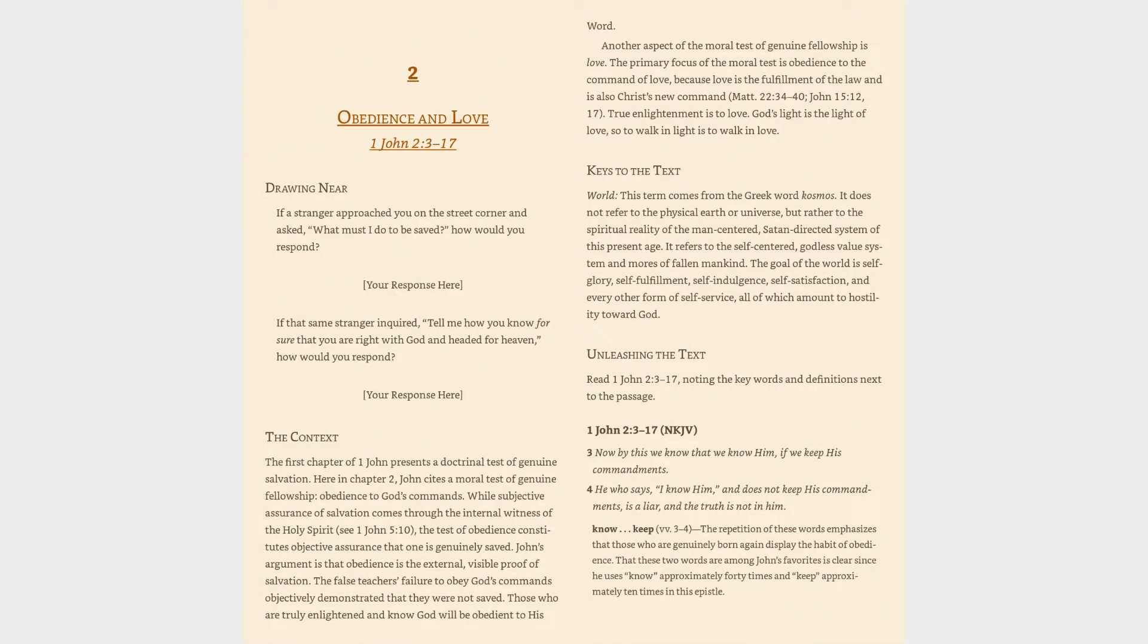Obedience and Love, 1 John 2:3-17. Drawing Near: If a stranger approached you on the street corner and asked, 'What must I do to be saved?' how would you respond? If that same stranger inquired, 'Tell me how you know for sure that you are right with God and headed for heaven,' how would you respond?